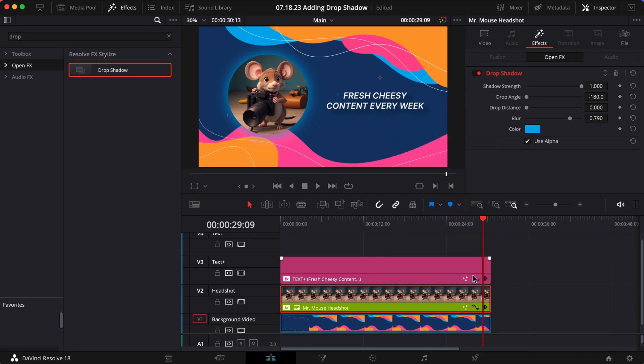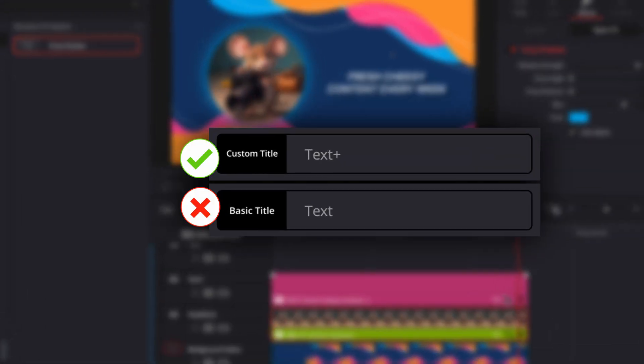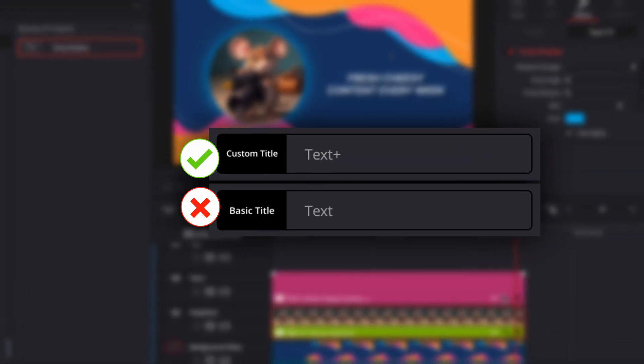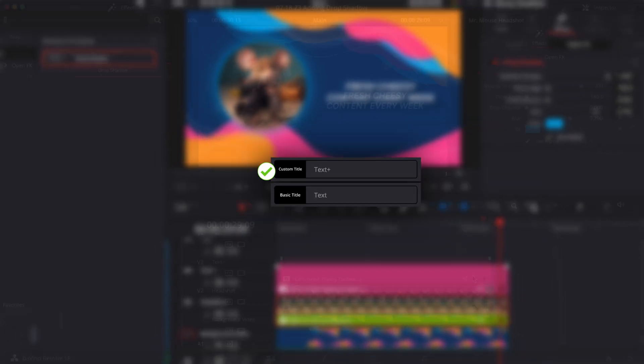This works for most clips, with the notable exception of text. So use Text Plus for this one for now, but I'll discuss workarounds for text in a minute.